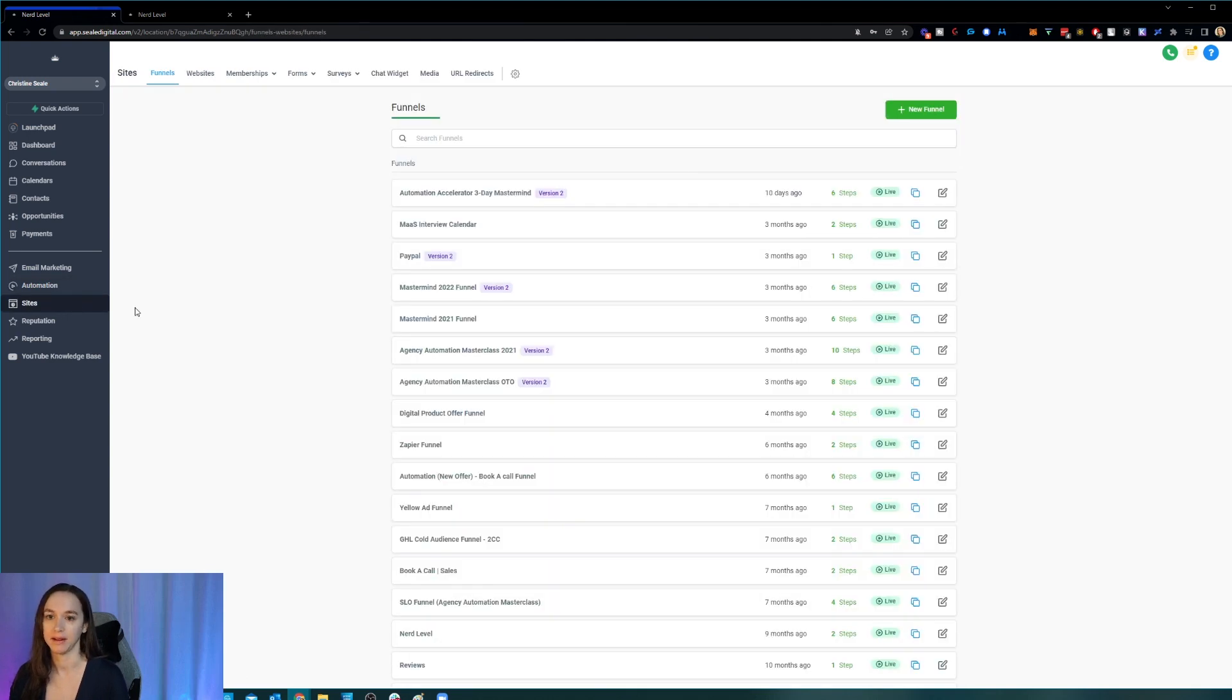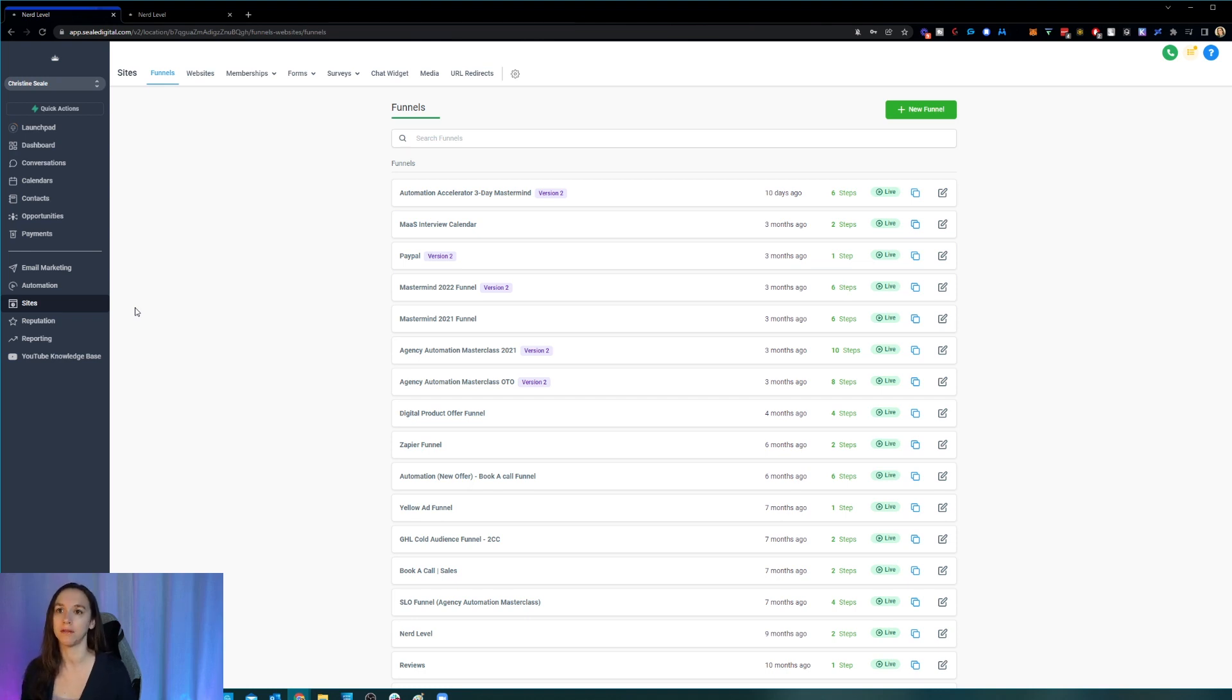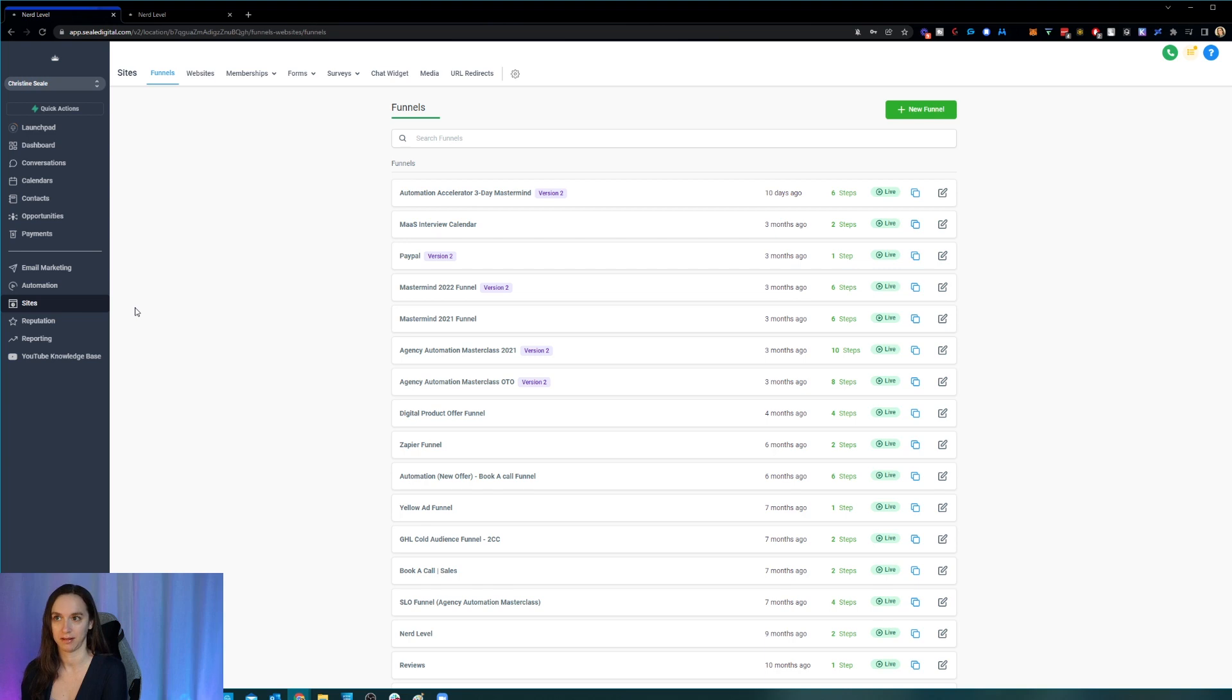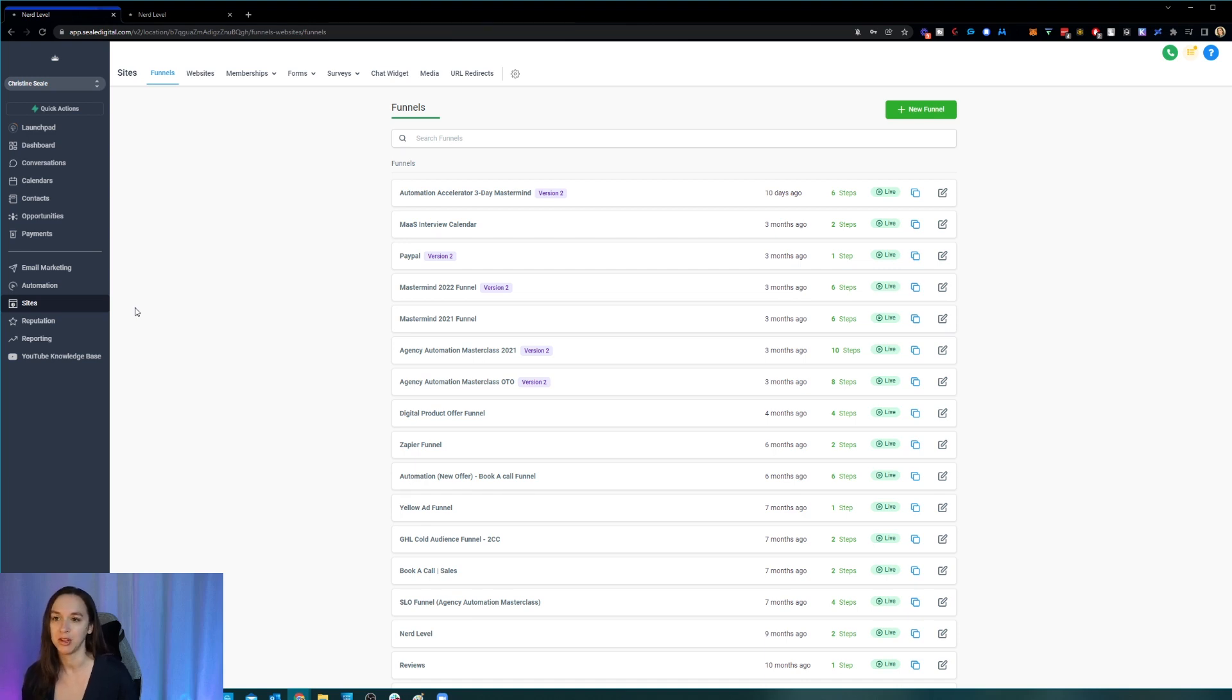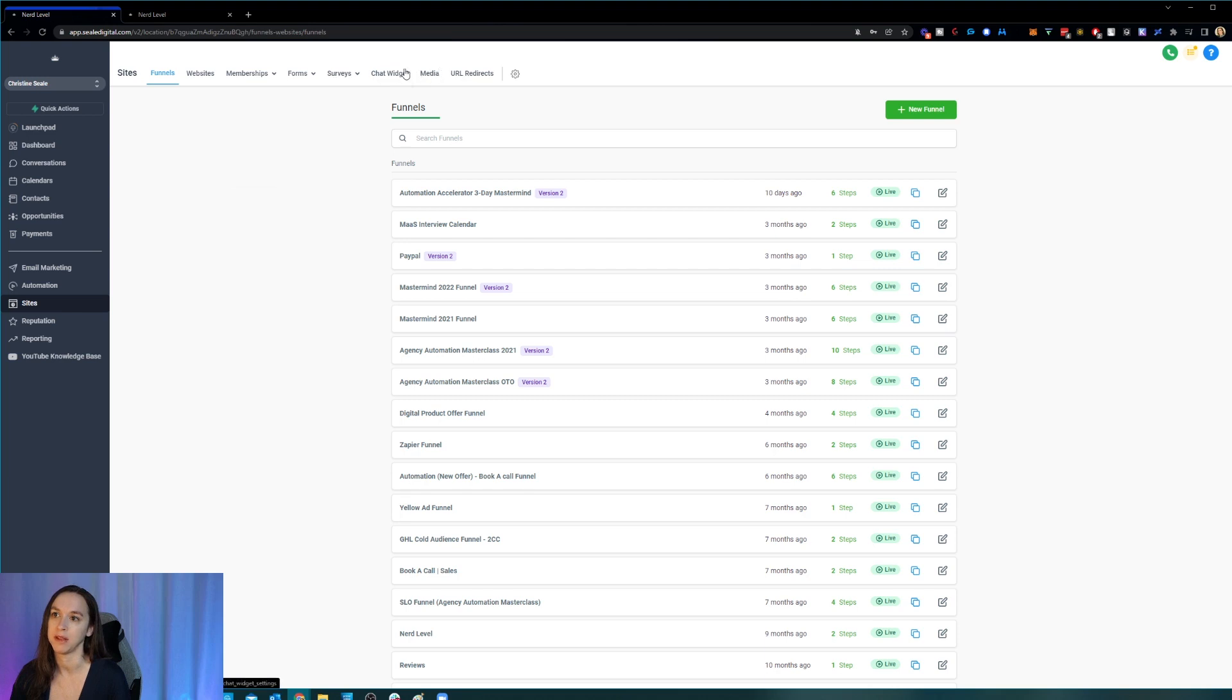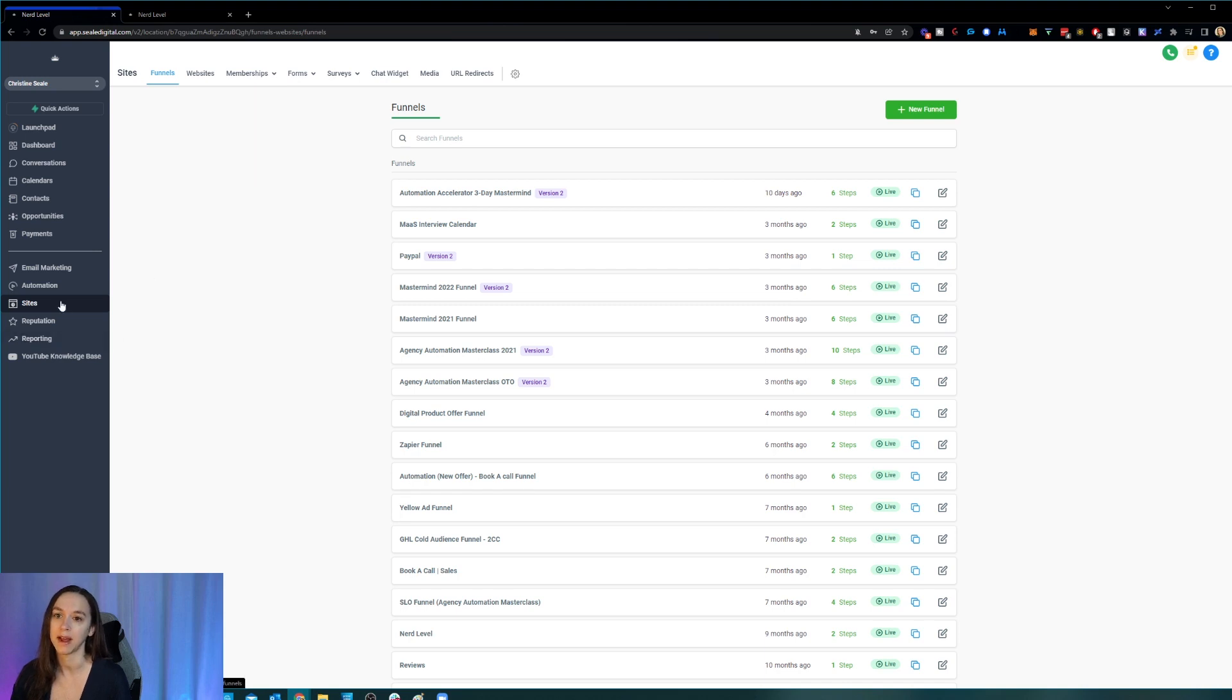Okay, now sites is going to house all of your funnels, websites, memberships, forms, surveys, chat widgets and media and URL redirects, which is a ton. Okay, but instead of each of these having their own tabs and being mixed and matched around the menu bar, they all now have their own drop down menu here, which is really cool and it's a lot easier to find. So sites is going to have all of your website kind of related things.